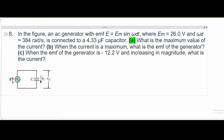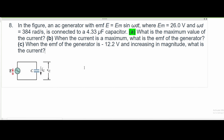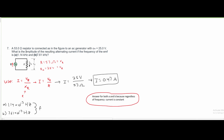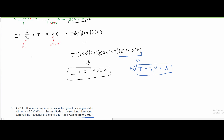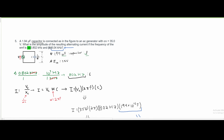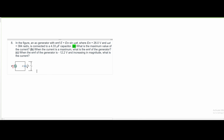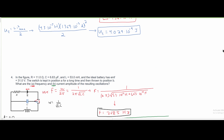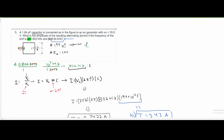For part A, we're asked what is the maximum value of the current, so we're going to be finding I. The past couple problems — 7, 6, and 5 — are very similar to this, with 5 being the most similar. We're asked to find the current in 5, and just like in 8, we are given V of C, I of C, and C. It's practically the same exact image, so we can use this formula.